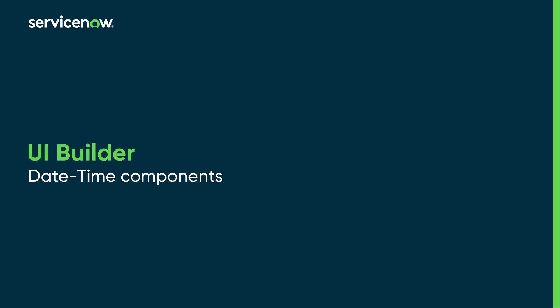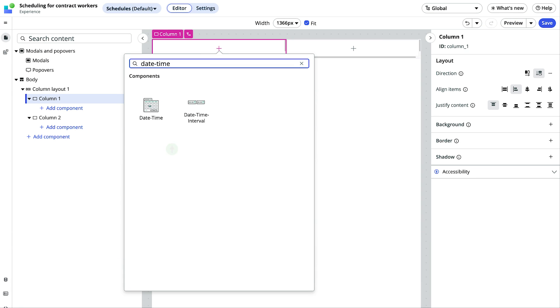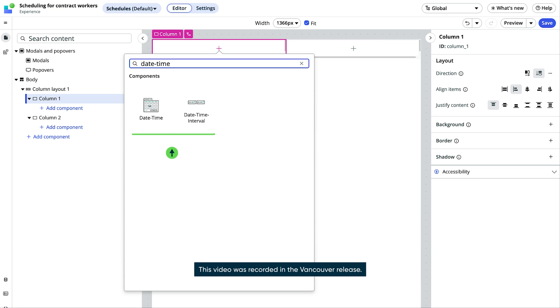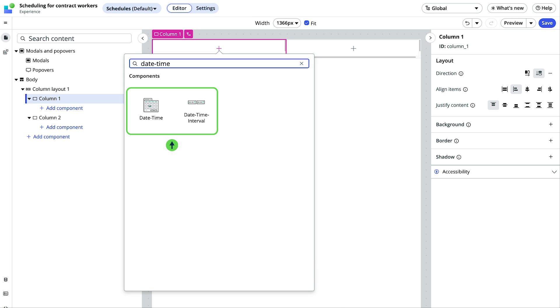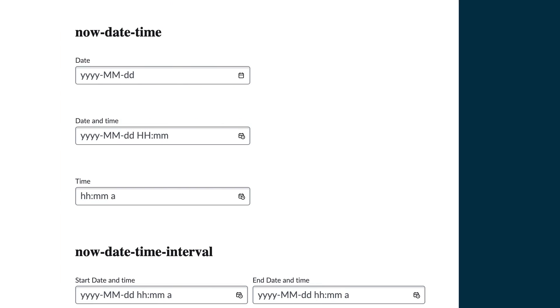Let's review the date time components available in UI Builder. When you add these components to your pages from the UI Builder toolbox, they give you control over what end users can enter for date time fields. Let's see how they work.